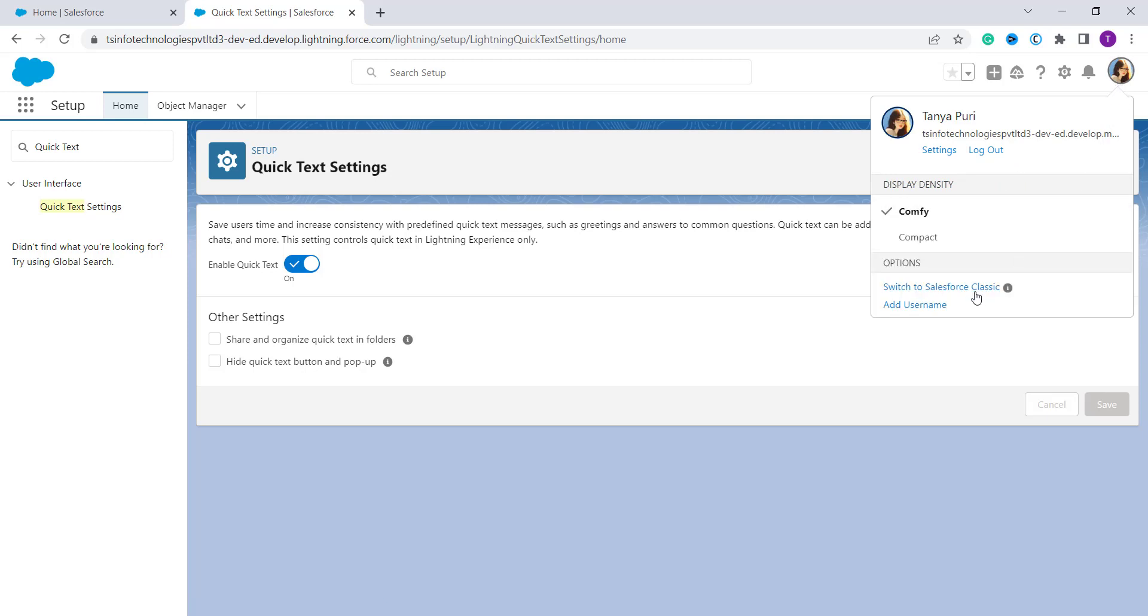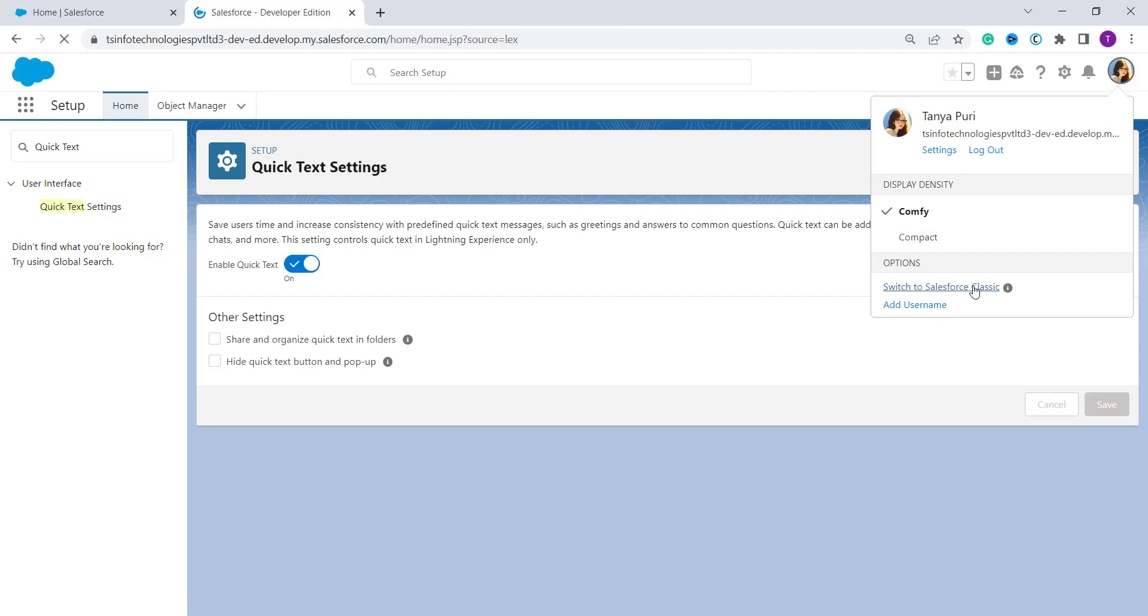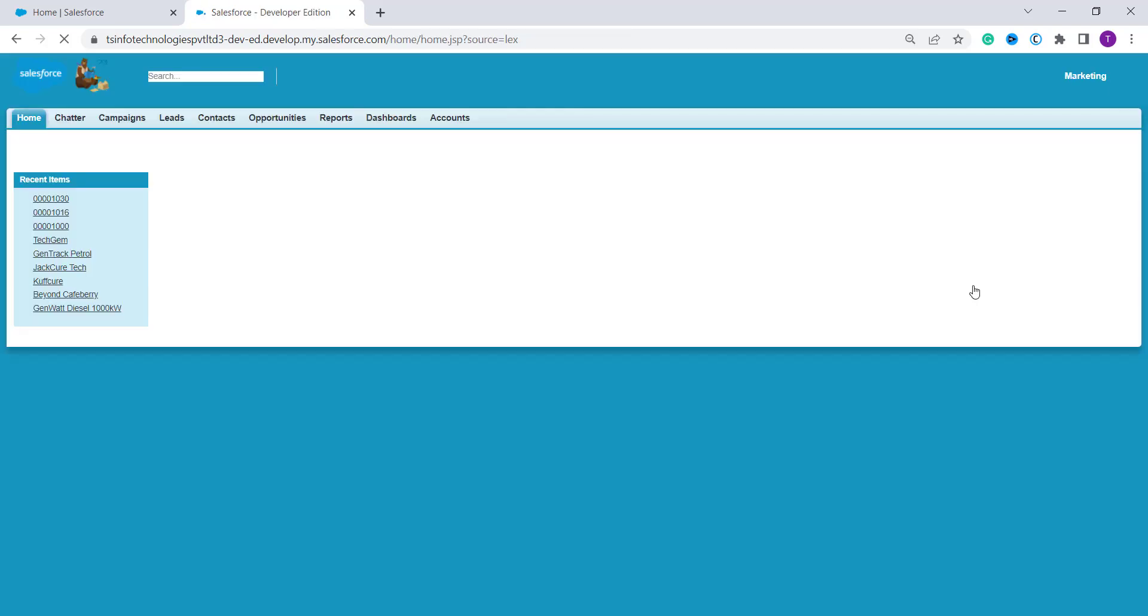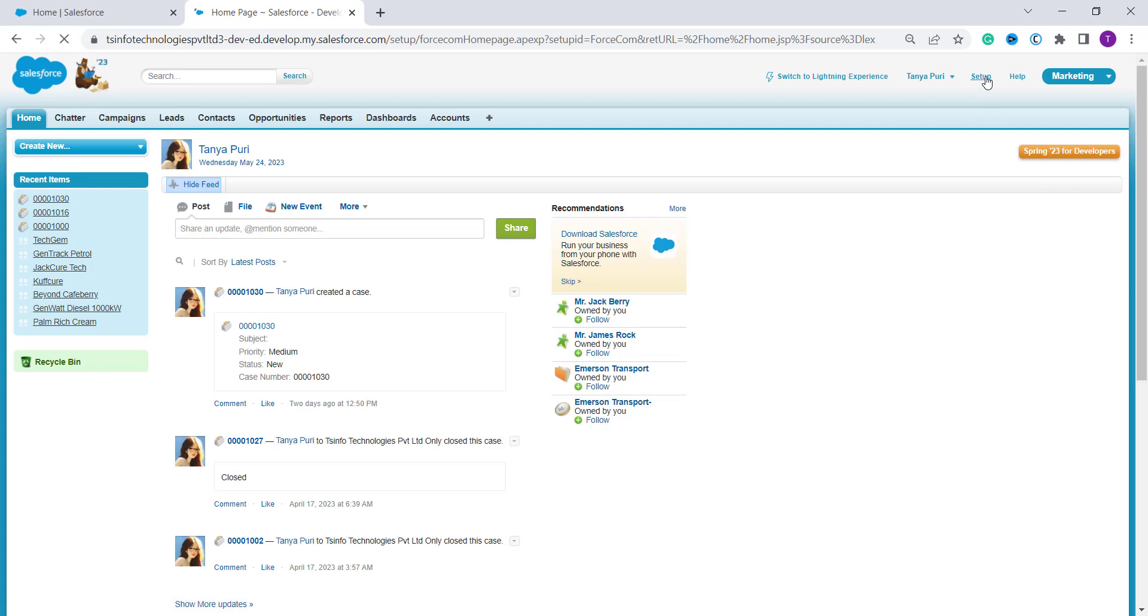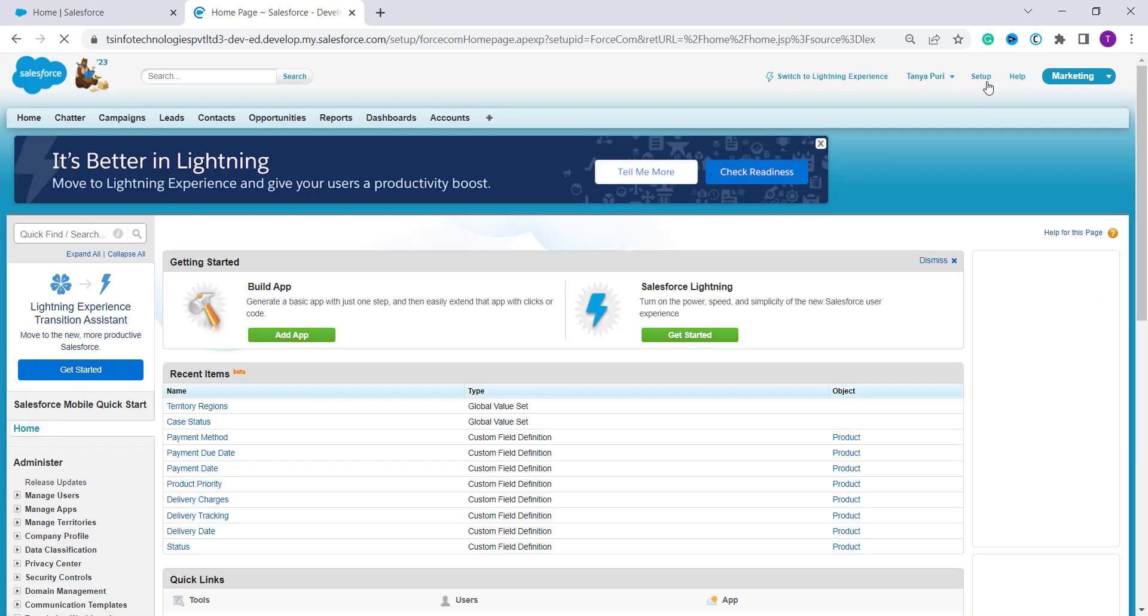By default for Salesforce Classic component, Quick Text is disabled, so let's discuss how to enable it. For this, firstly we have to shift to the Classic edition and then you have to click on this Setup. Here Setup is located, then here you will get a box on the left side, a Quick Find or search box.